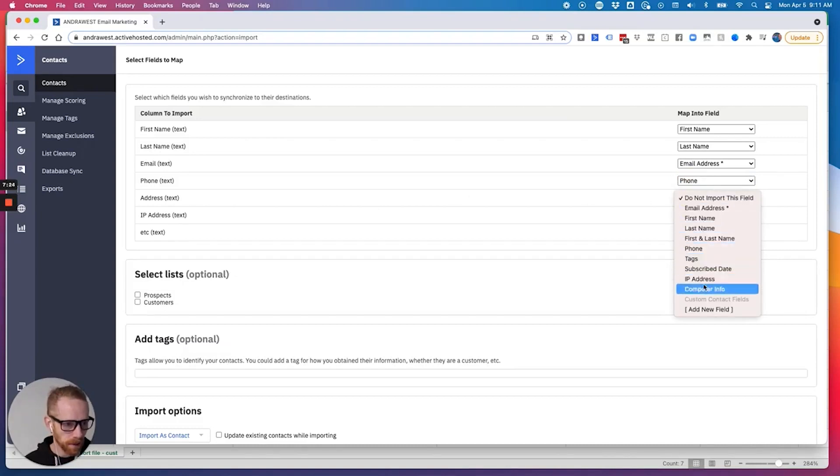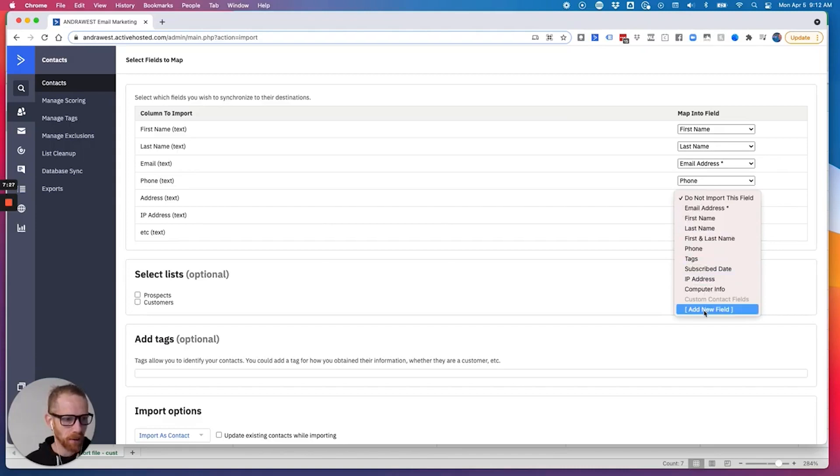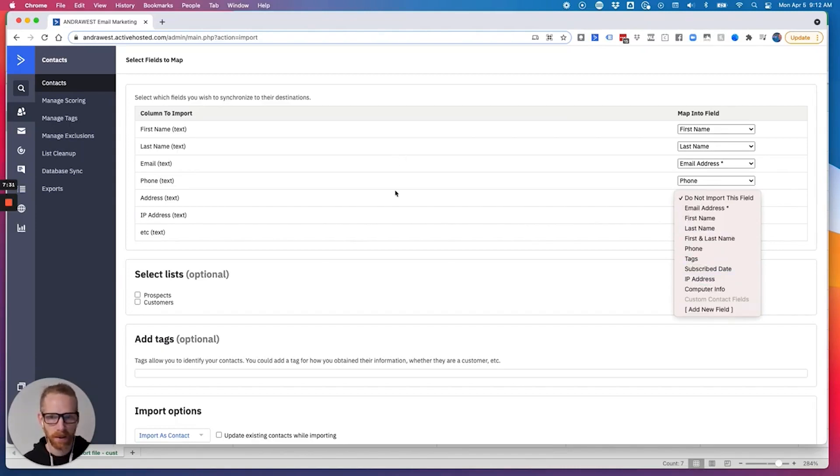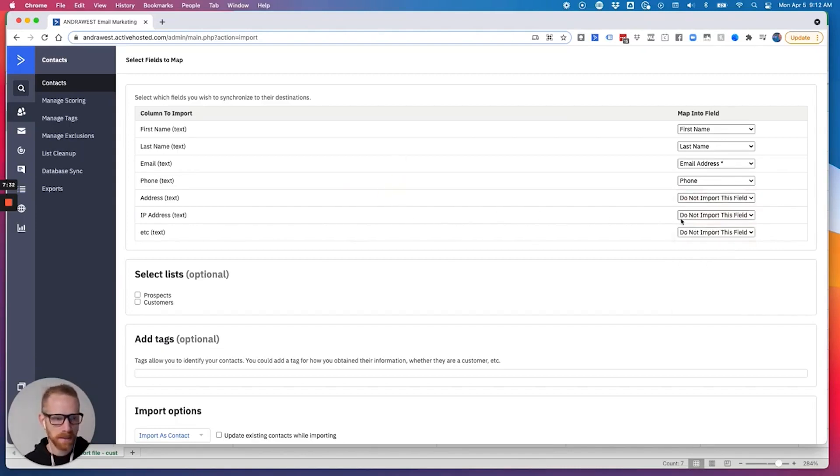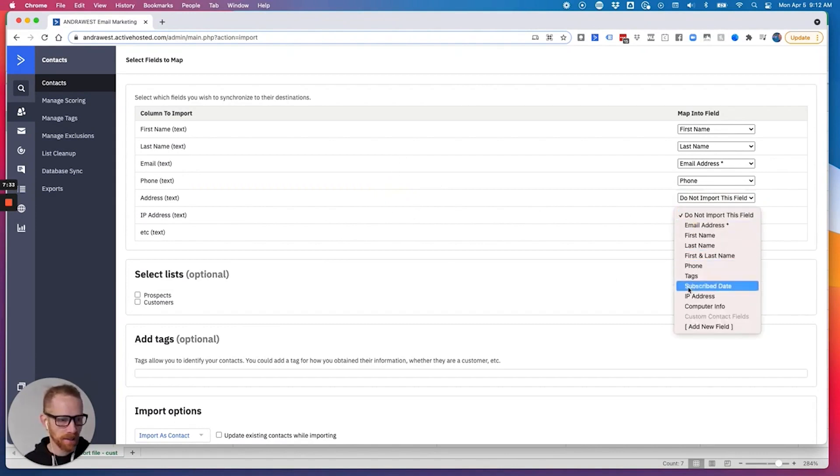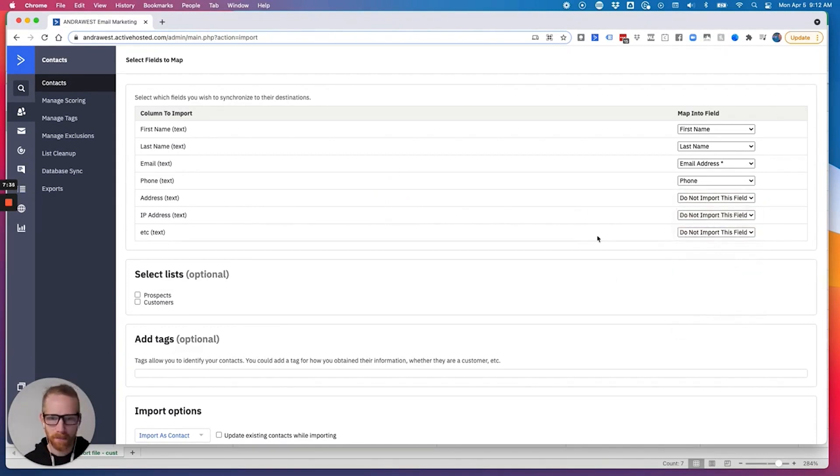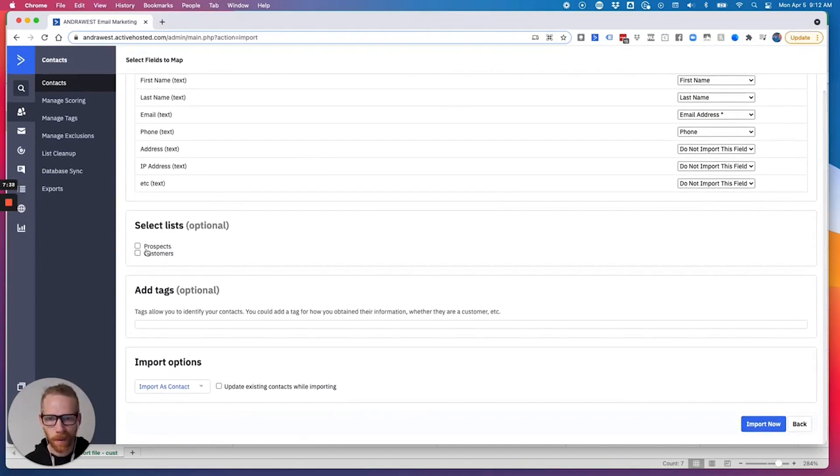Address. And I can go down here, not IP address, like printed address. And I don't have a field, so I could add a new field if I want their mailing address in my account. But let's say IP address, like you don't need to import that. That's unnecessary.